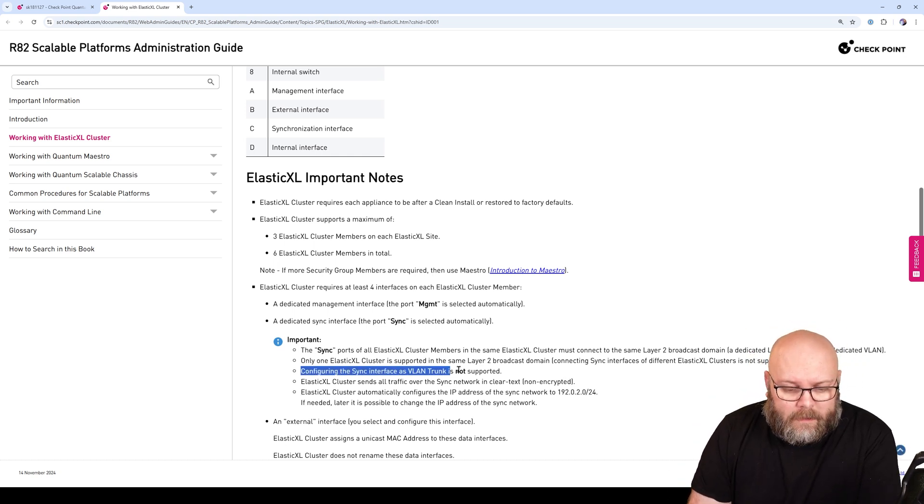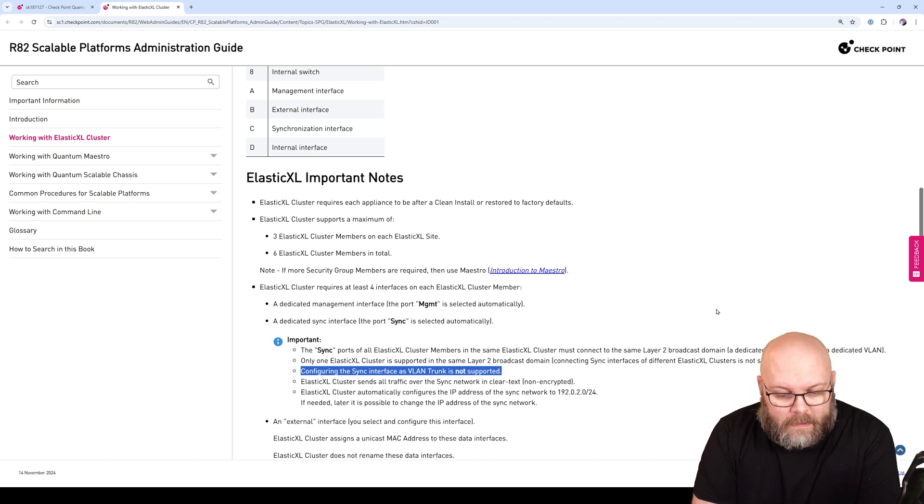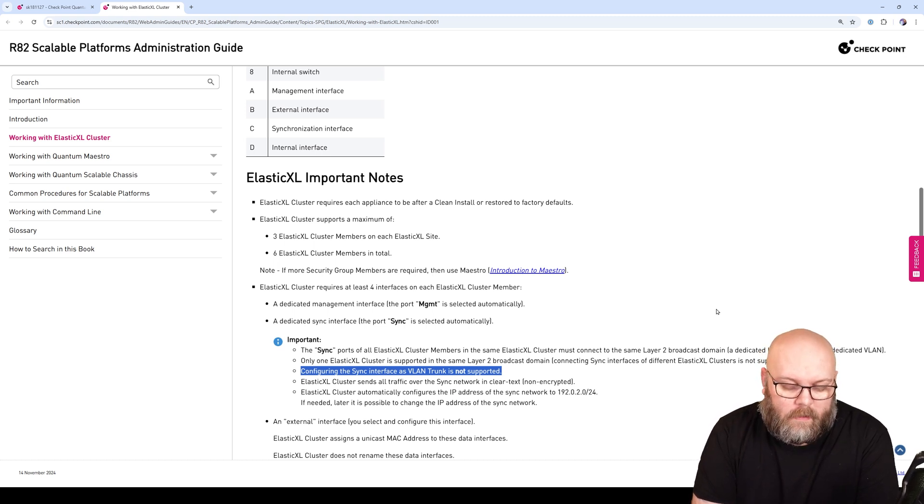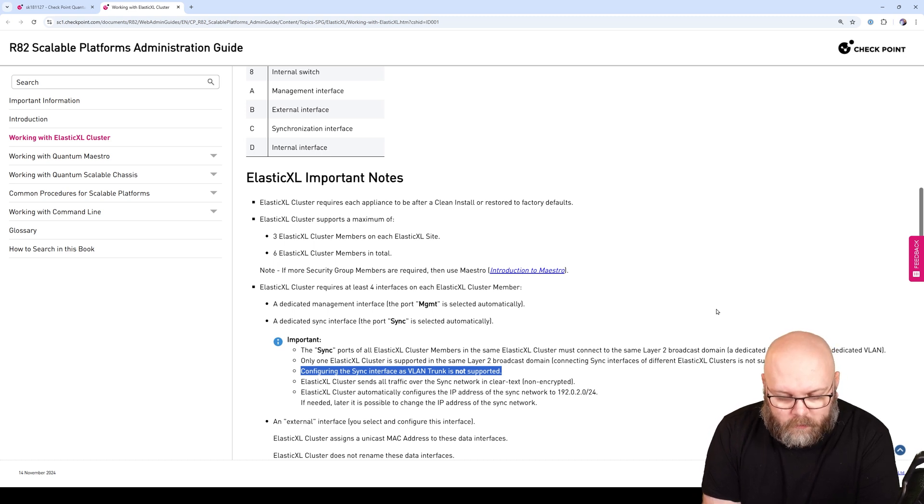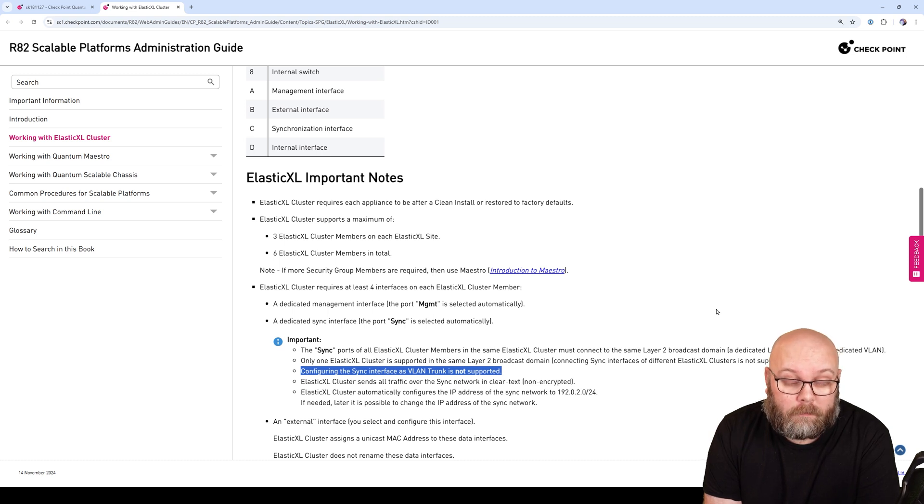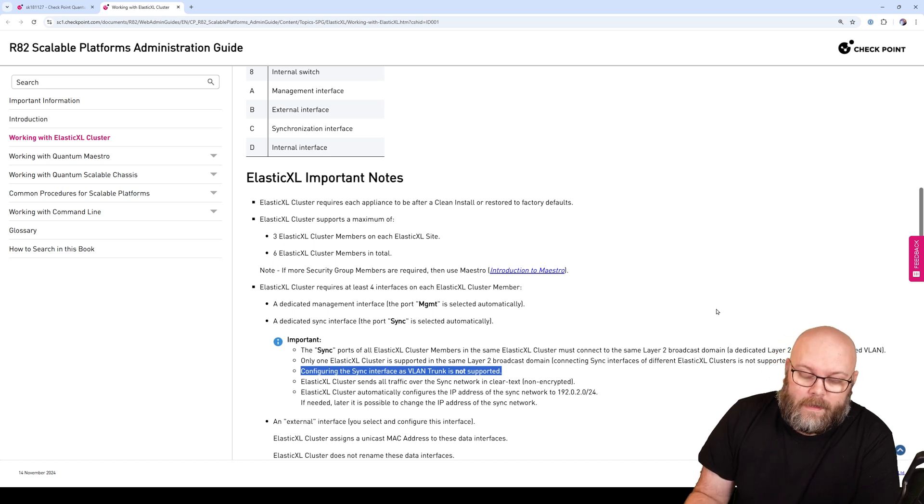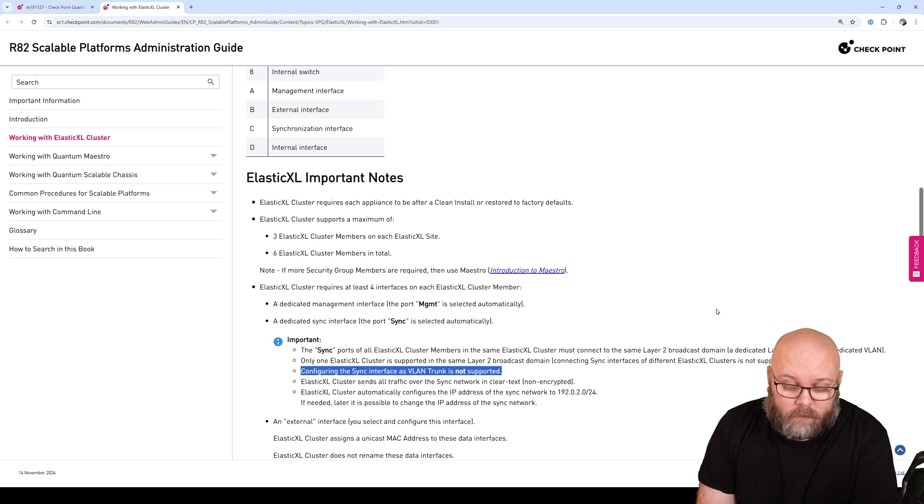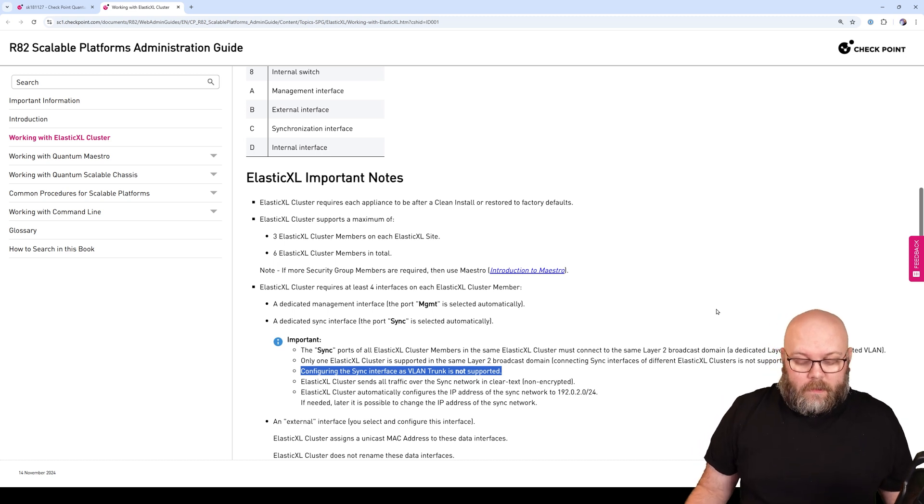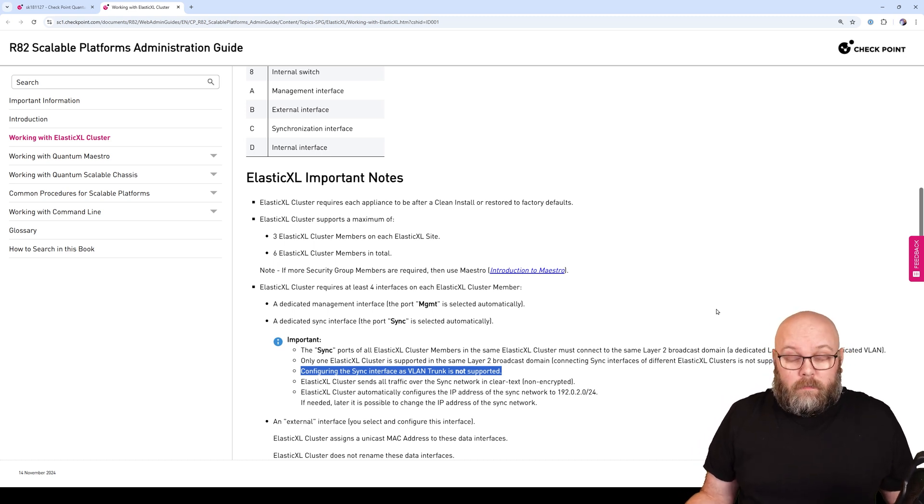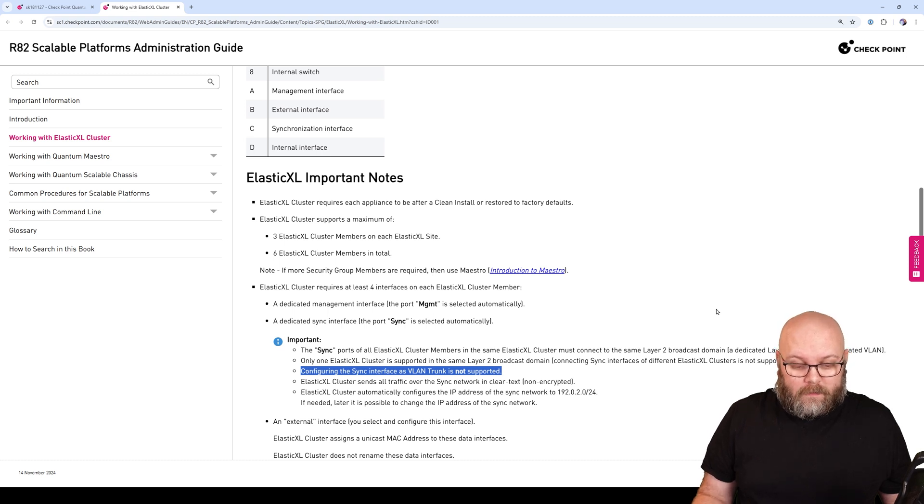It says here also: configure the sync interface as a VLAN trunk is not supported. This means that you need to use a physical port to a physical port within a switch. This switch port can of course be an access port, meaning it's untagged. You can still use VLANs on the switch, but on the interface on the appliance, it needs to be the physical interface.